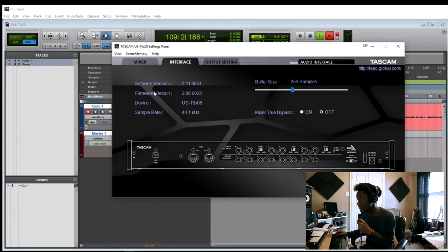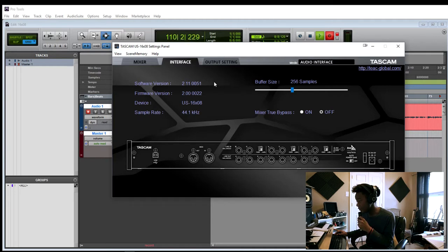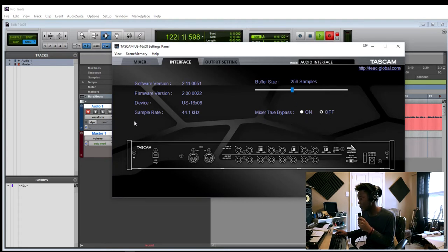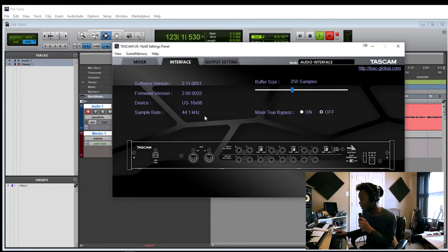So here we have the second page of our interface, and it just controls the buffer size and the true bypass. I haven't looked about what the true bypass actually means with this unit. So we're able to record with a sample rate of 44.1 kHz.